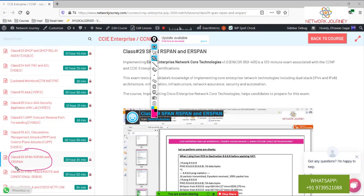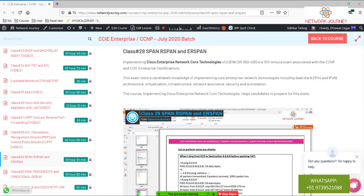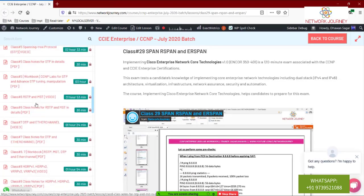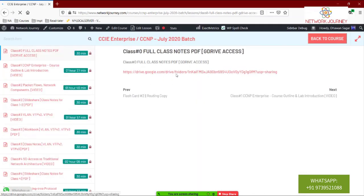Each of those three files covers a different topic from the previous class — total of about four hours split into three parts so you can go through them easily. The class notes for this are already on the G Drive. Go to the Class Zero tab where it says 'Full Class Notes' and click the G Drive link.